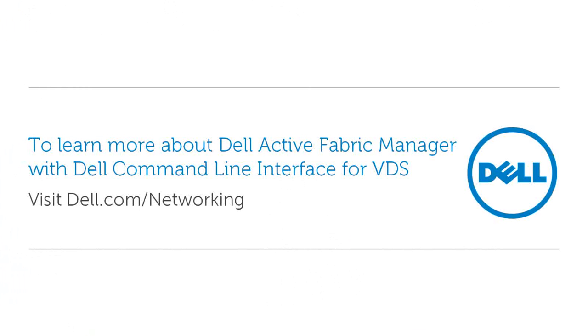For more information about Dell Active Fabric Manager with Dell CLI for VDS, visit dell.com/networking.